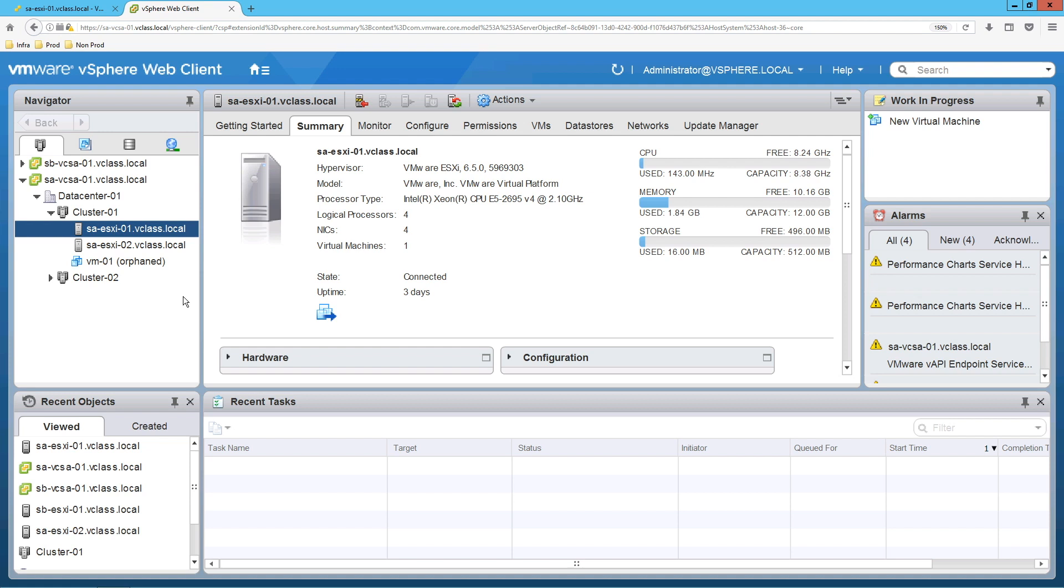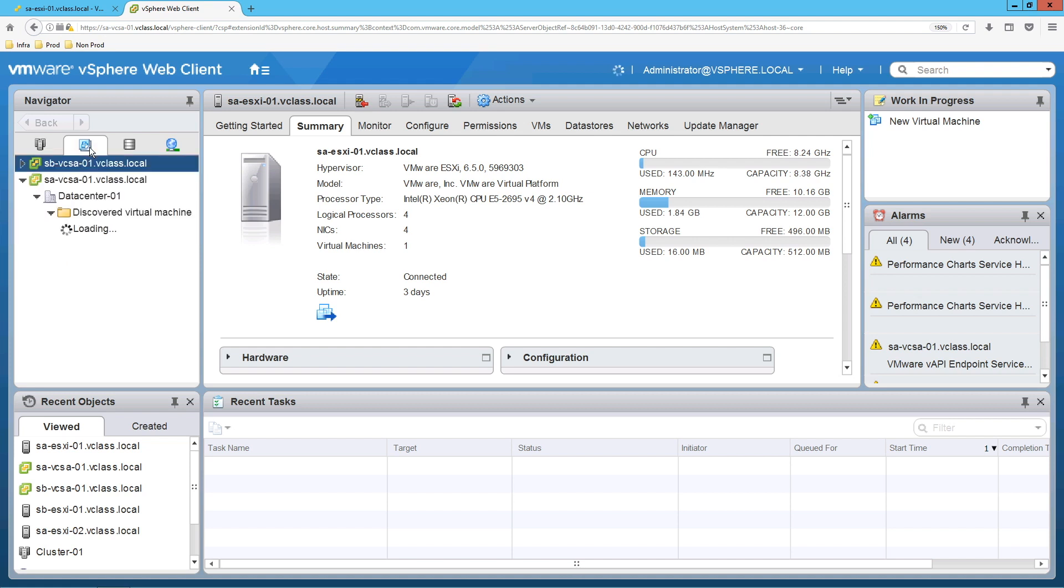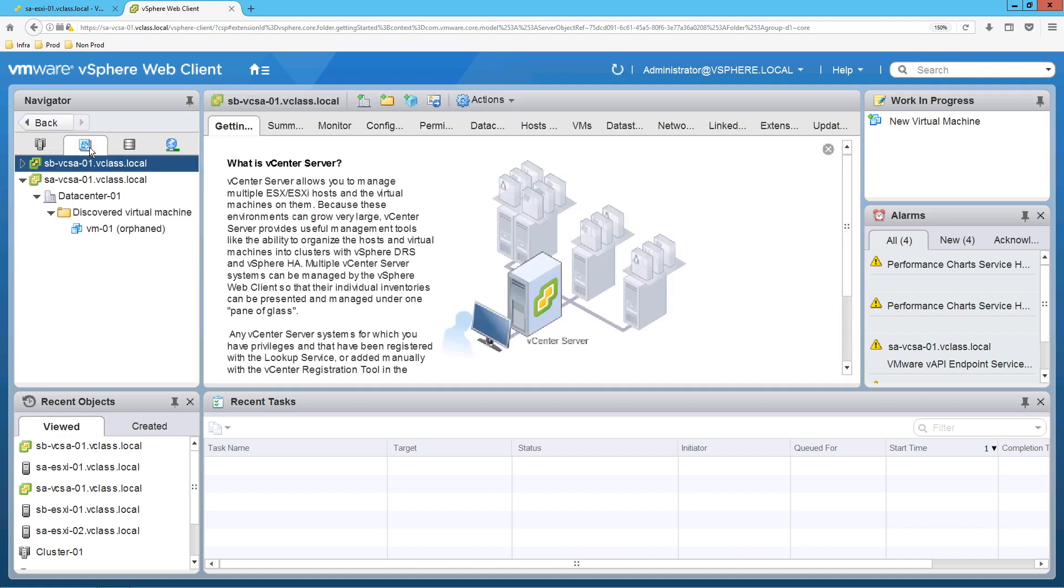Here you can see that we have Host tab where we can see all the ESXi hosts. Second one is Virtual Machine tab. In this you will be able to see the virtual machines and templates.